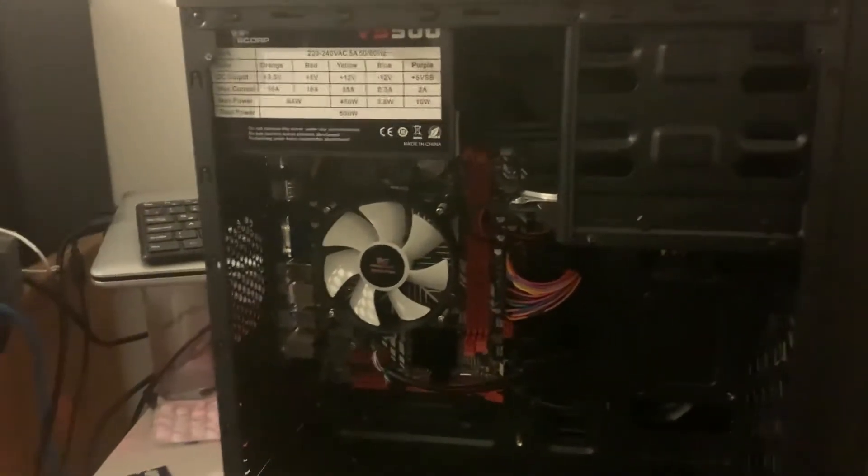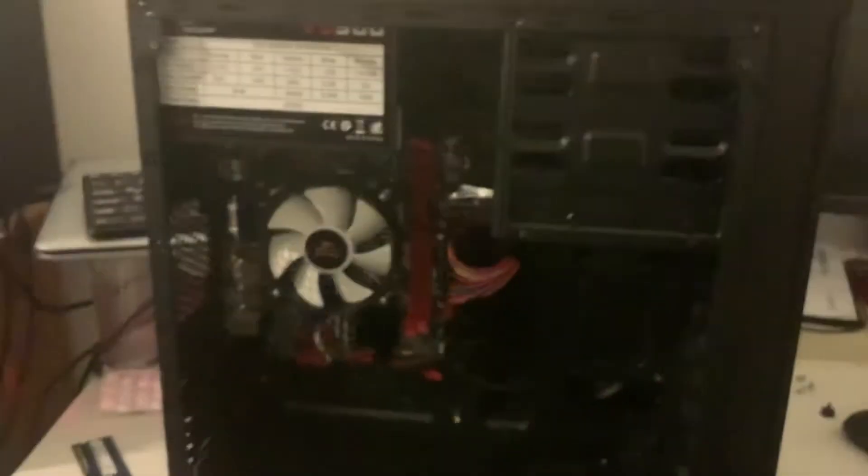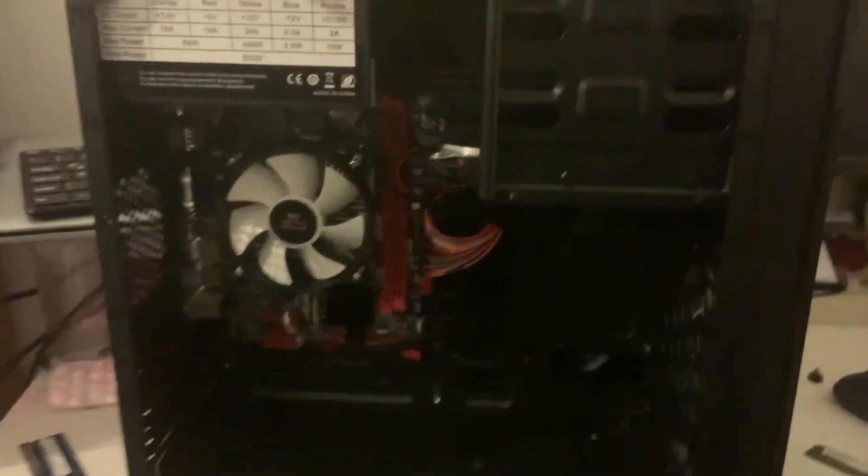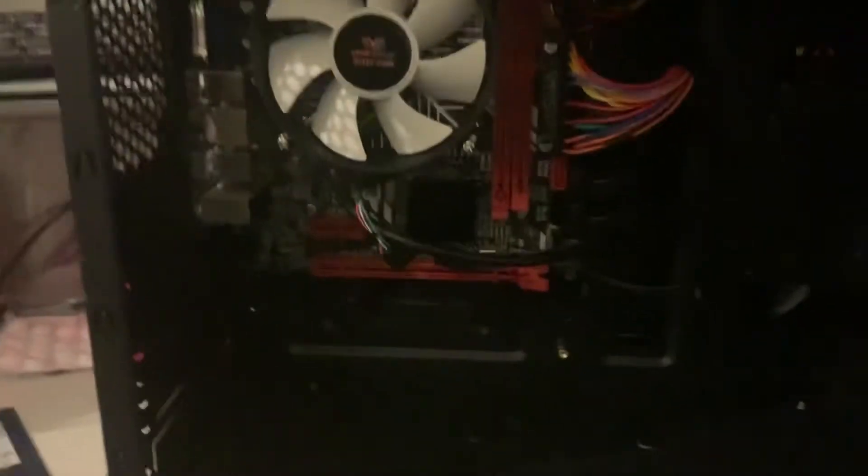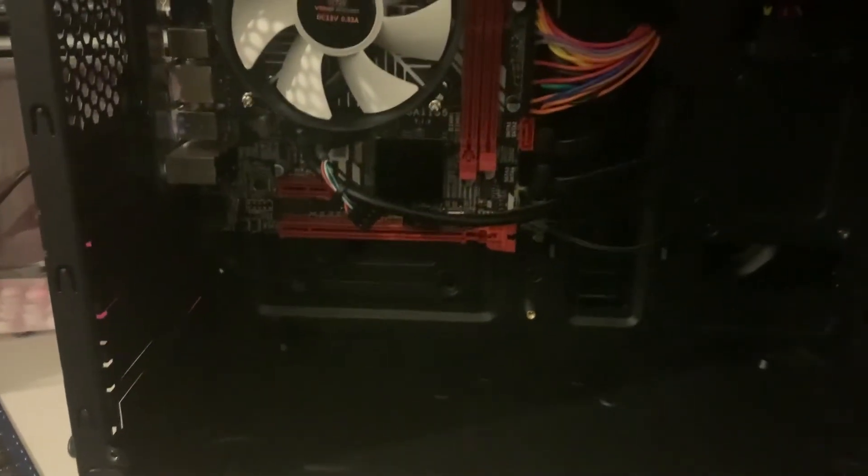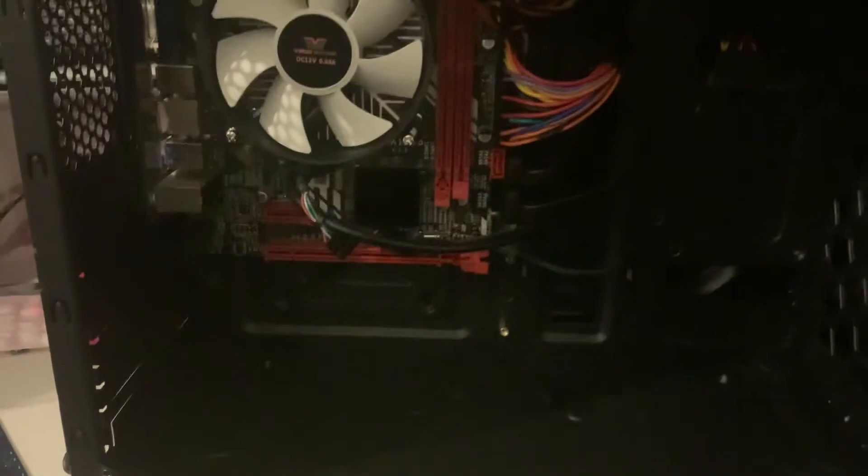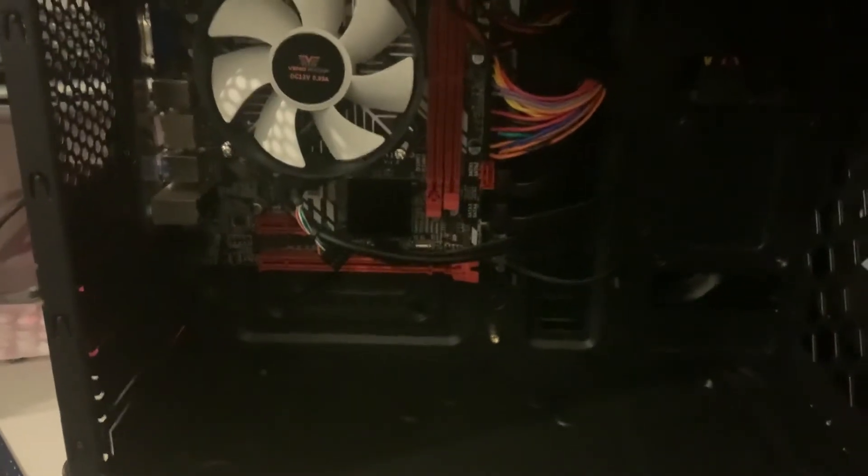I need to go with graphics card. This is one thing, this machine hasn't even got a graphics card. It's got on board Intel graphics, which is not gaming at all.